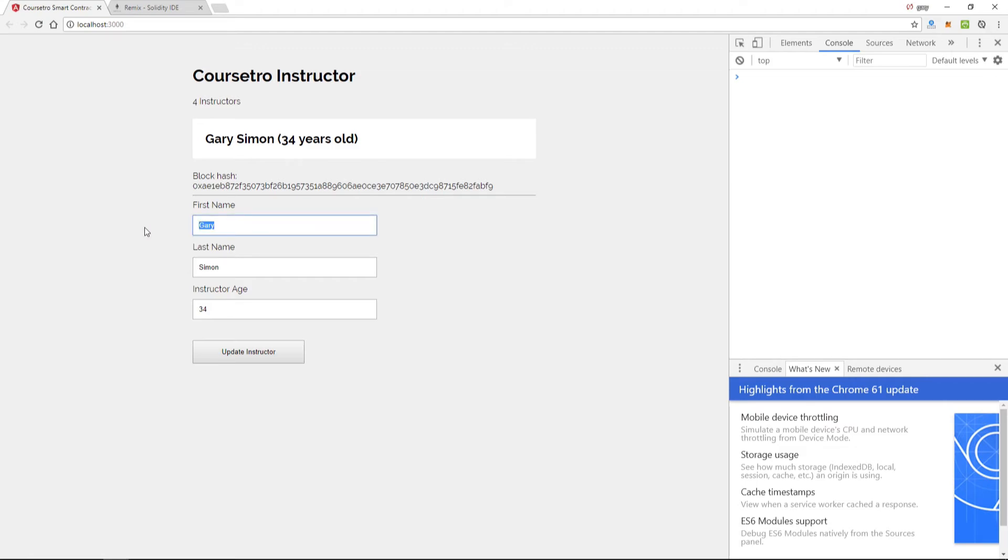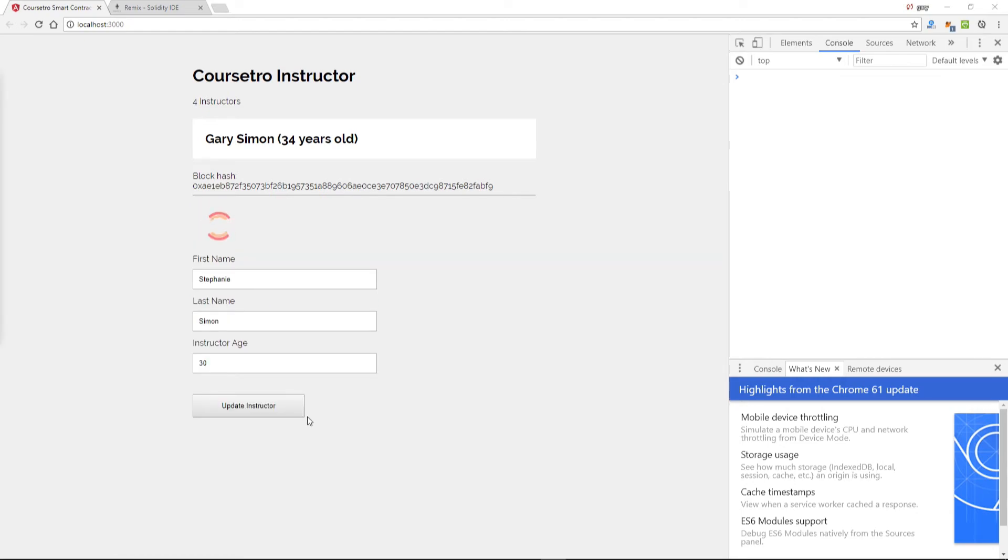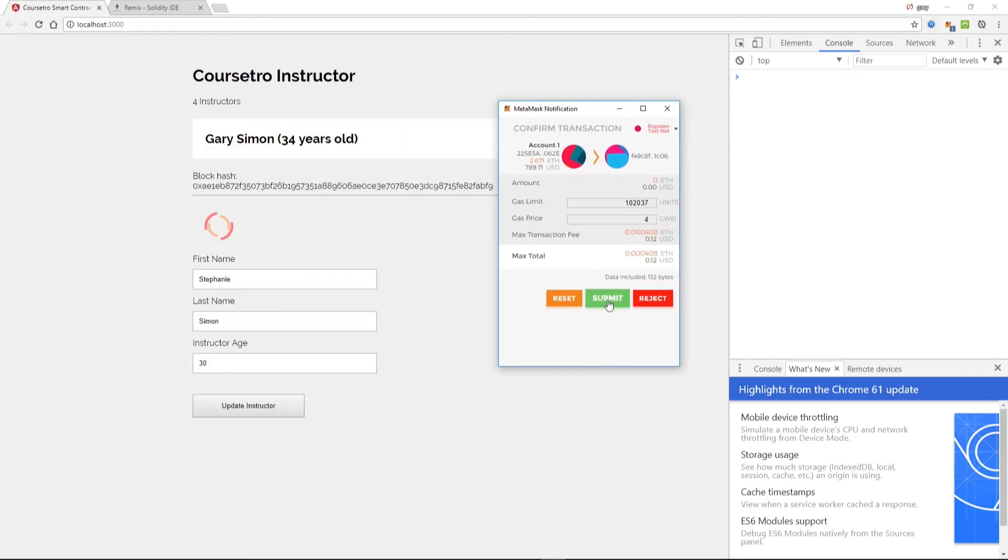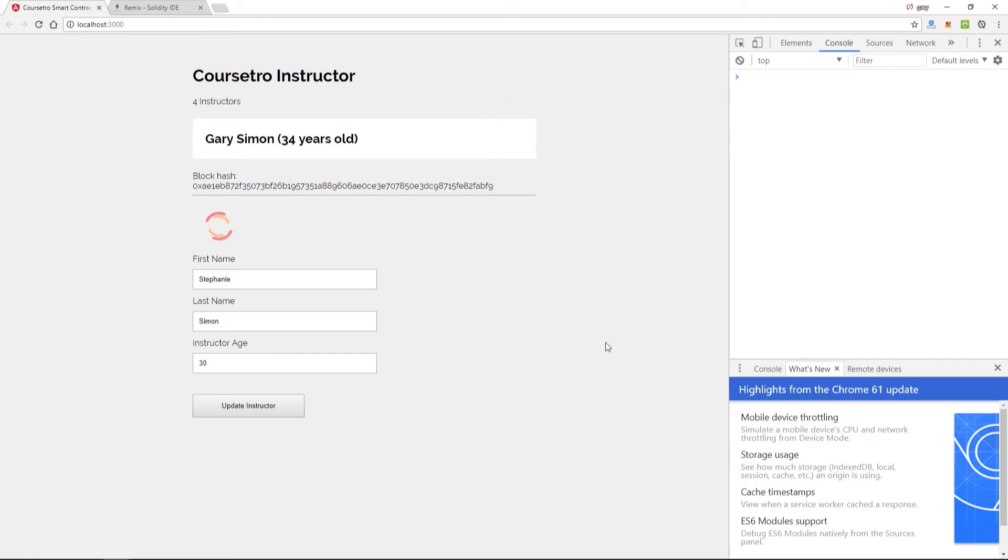Let's go ahead and do another update real quick: Stephanie Simon for my wife, who is 30. We'll hit update - this shows up off screen - we'll hit submit.